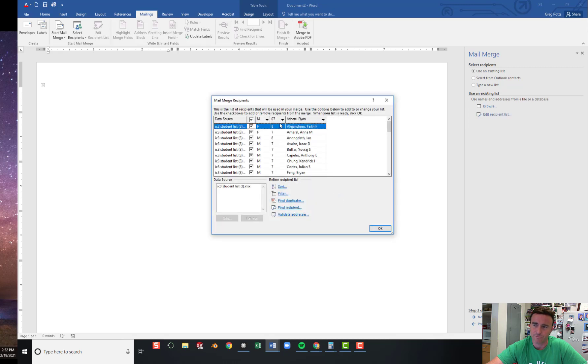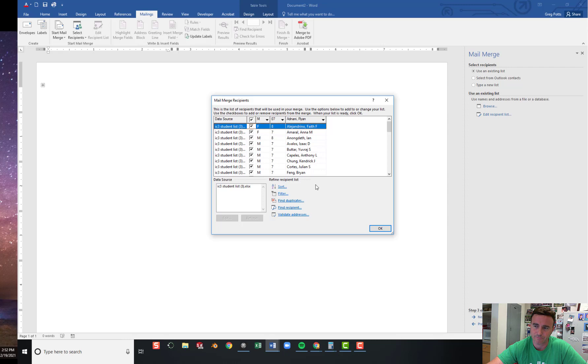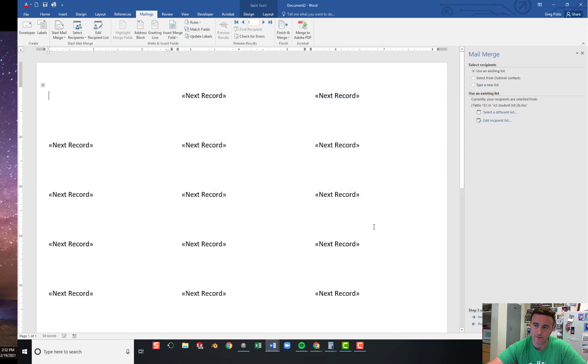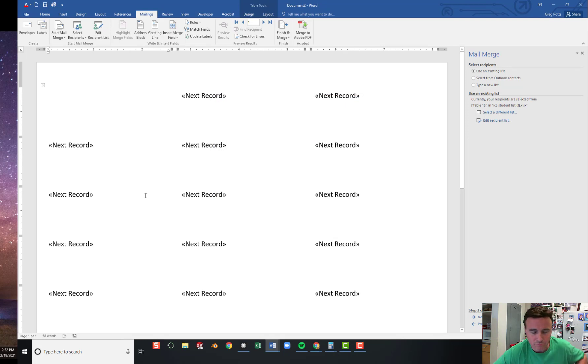And you'll see here, this is the information that was in the list. Male or female. Grade level. And your names. You could sort it if you wanted to put it in a different order. You could get rid of duplicates. And click OK. Doesn't look accurate, does it?